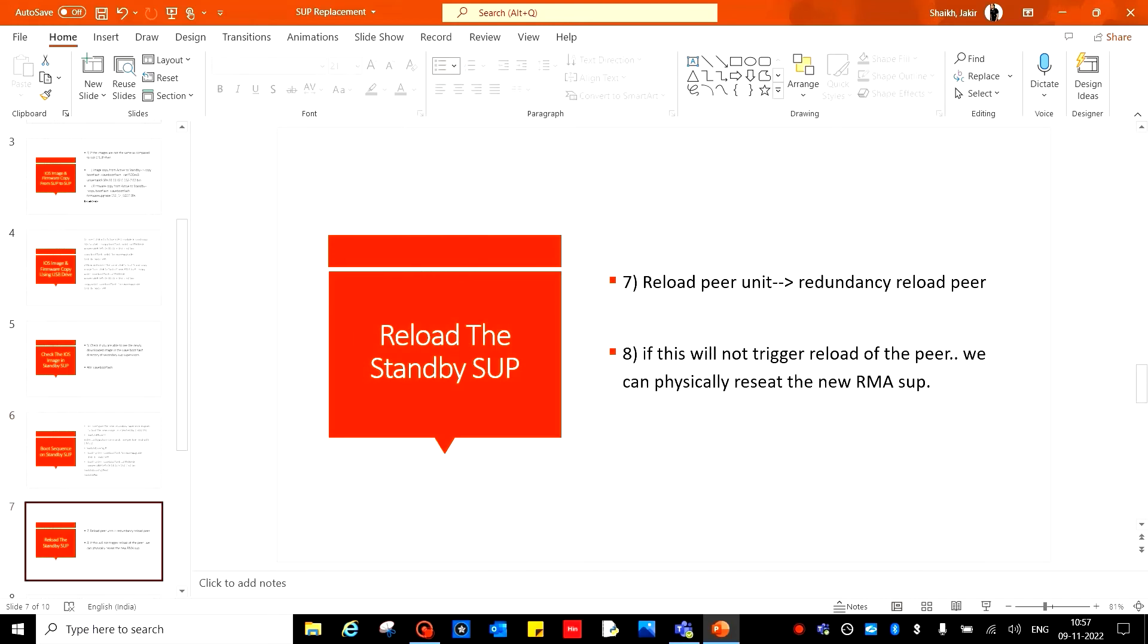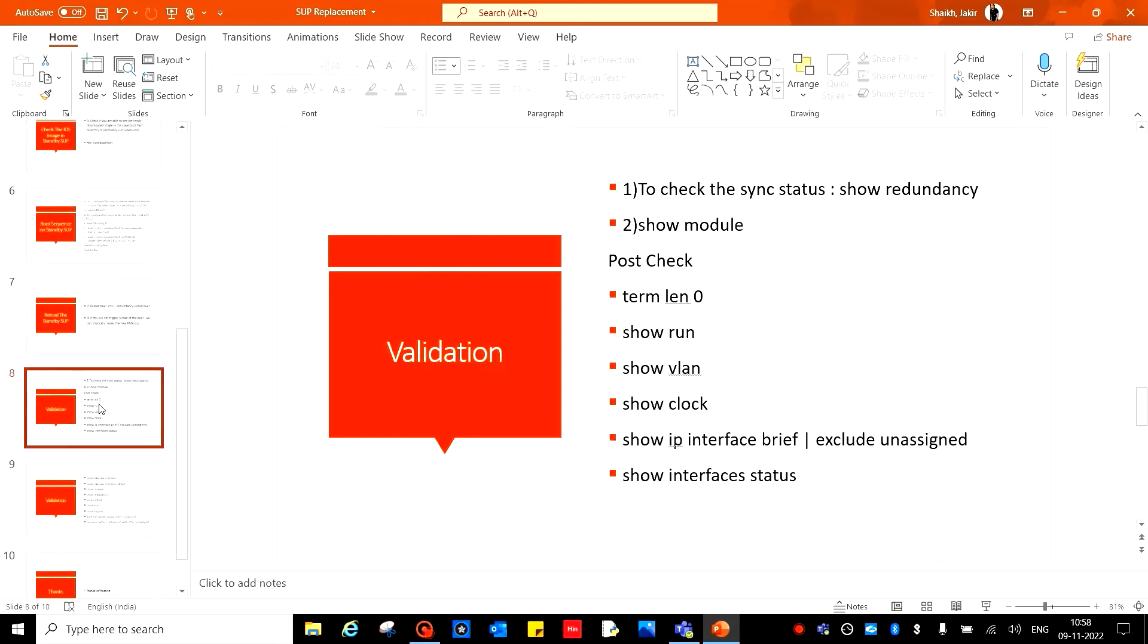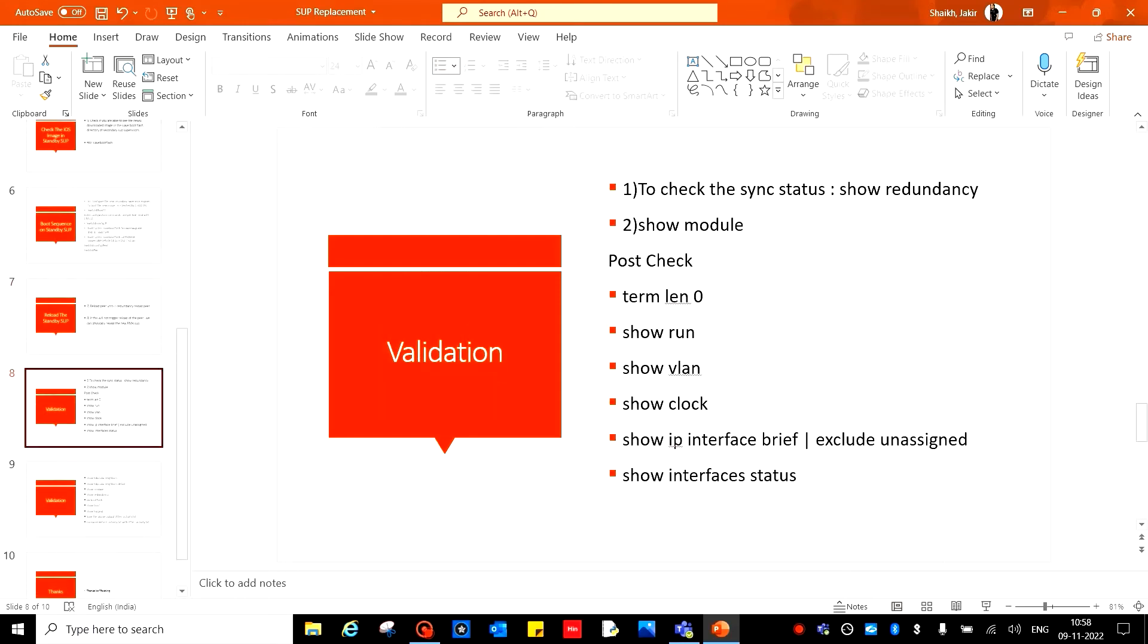Next, reload the new SUP which is received from Cisco by RMA. Command is redundancy reload. If the reload doesn't happen, then physically reset the new RMA SUP by taking it out and putting it back into the slot. Then wait for some time for the SUP to come up. Watch for any abnormal messages in the console.